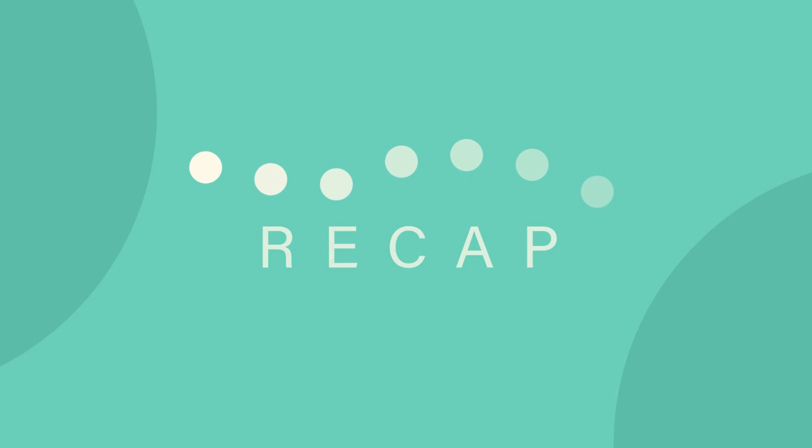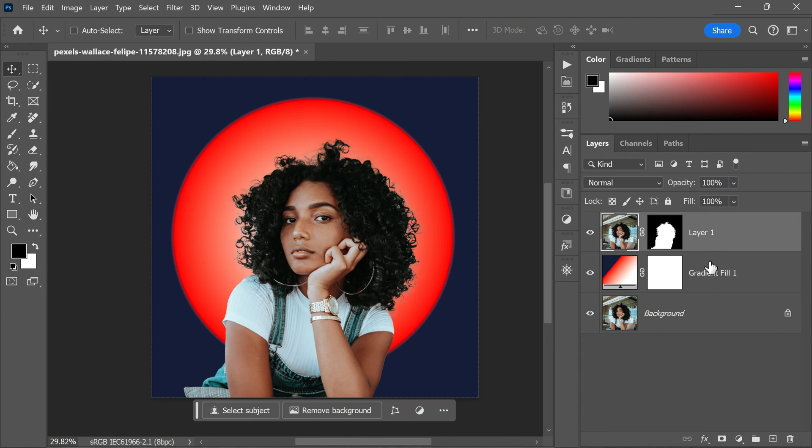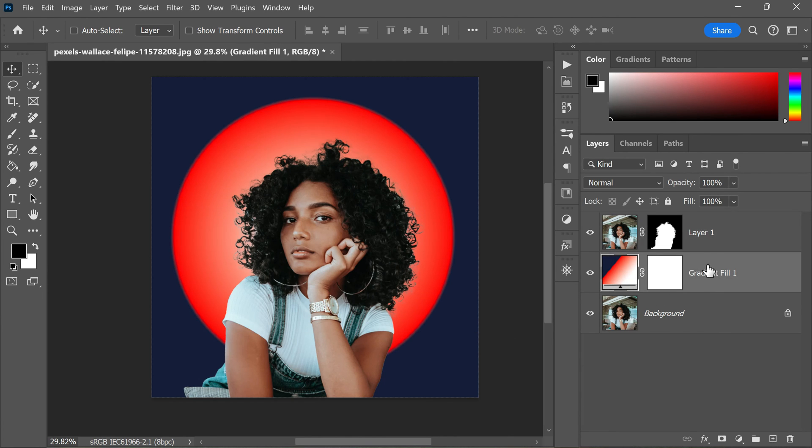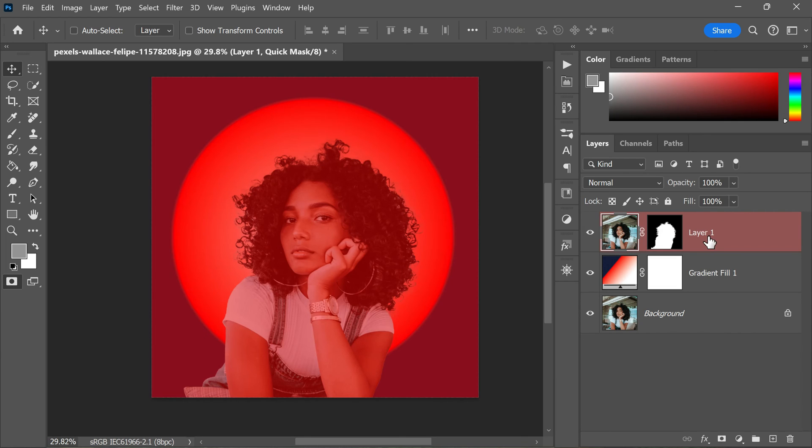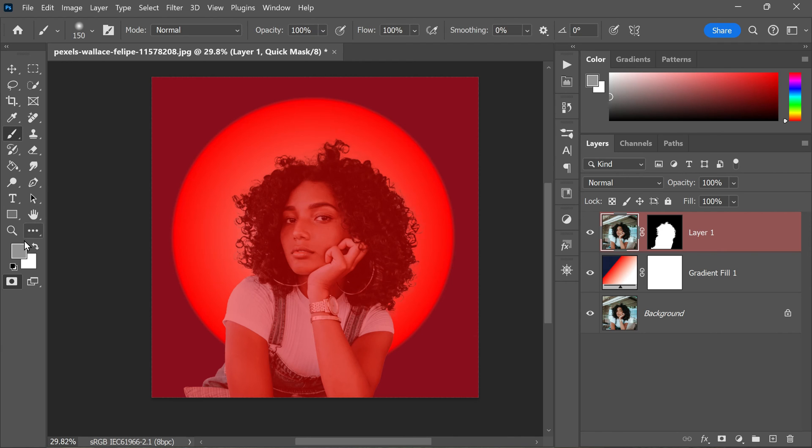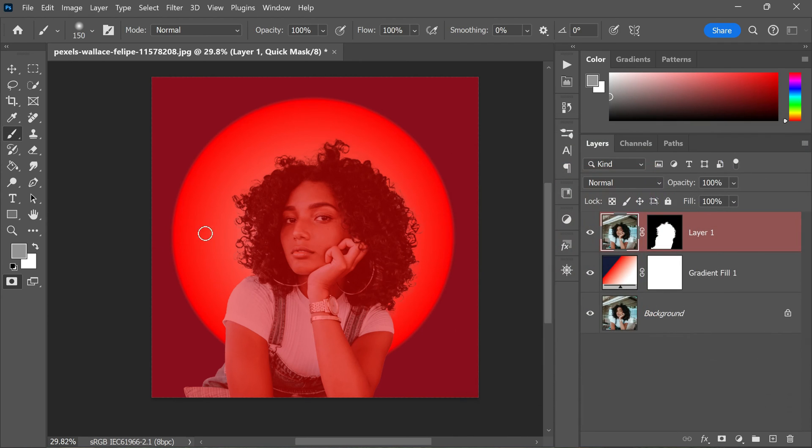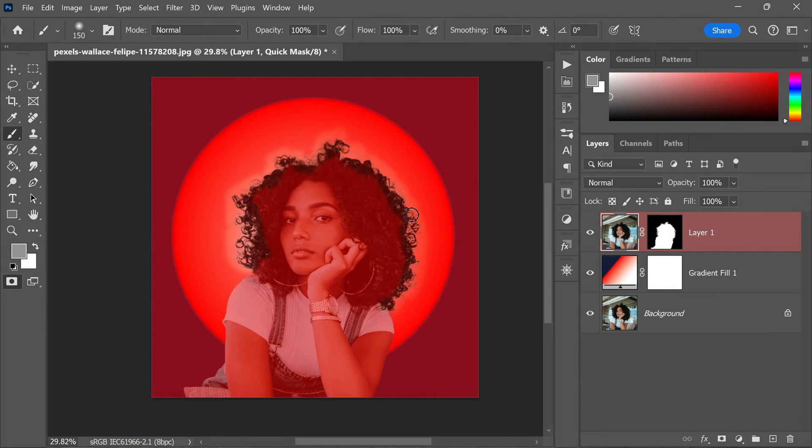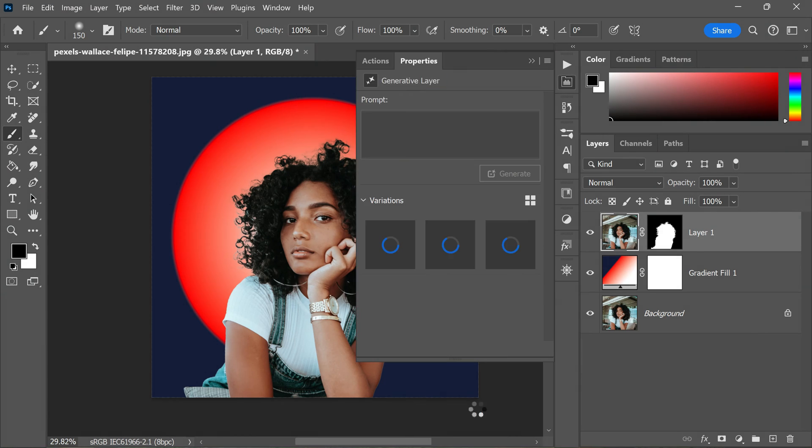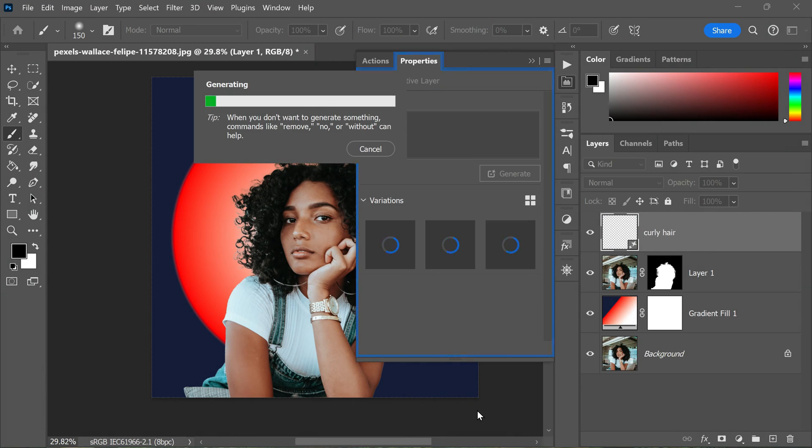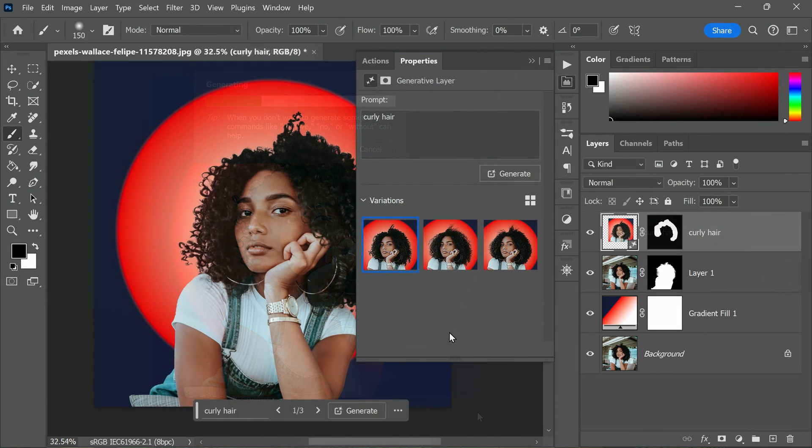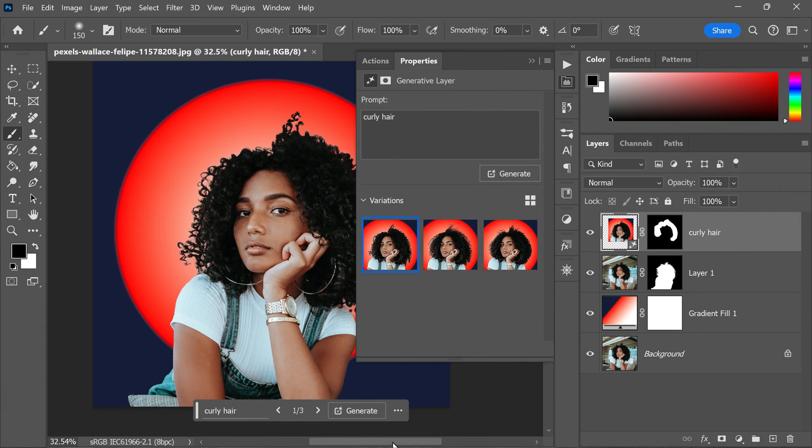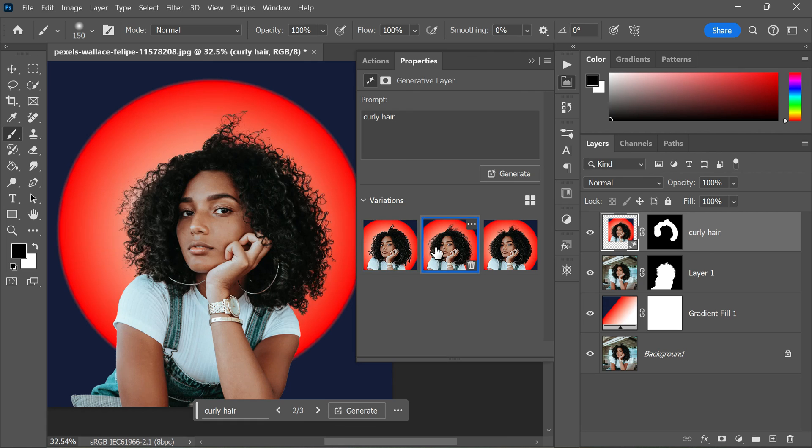Here is the quick recap: First, create a rough mask and add a new background. Next, press Q to activate Quick Mask mode. Following that, press Ctrl or Command+I to invert the Quick Mask. Select the Brush tool, set the foreground color to gray, and paint over the messy hair edges. Then press Q again and click on Generative Fill. In this case, enter 'curly hair' as the input and click on Generate. Wait for the process to complete, and you will see that the edges have been beautifully refined.